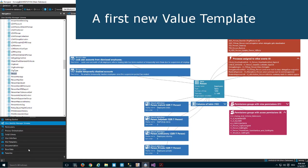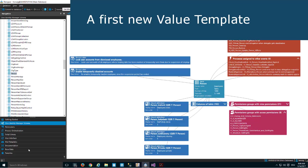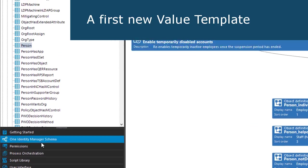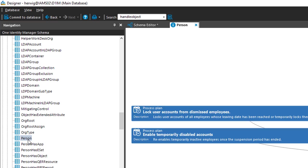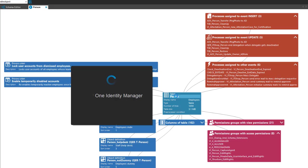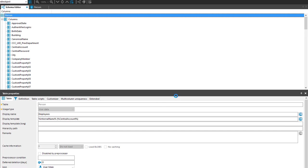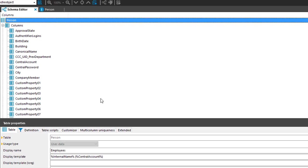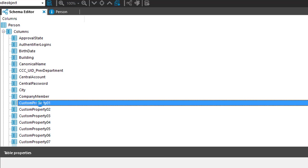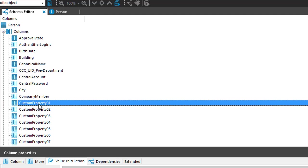First steps to order some templates. I'm in Designer, in the One Identity Manager schema section, and here I'm selecting a table - for example, my person table. If I open that person table I can easily see some columns. For now I'd like to show you how templates in general work, so I take my custom property here.